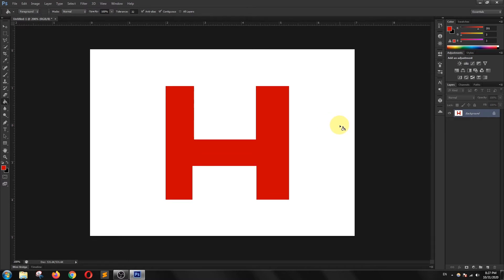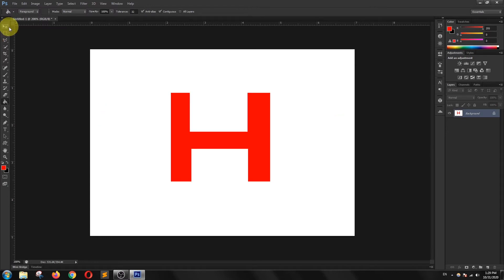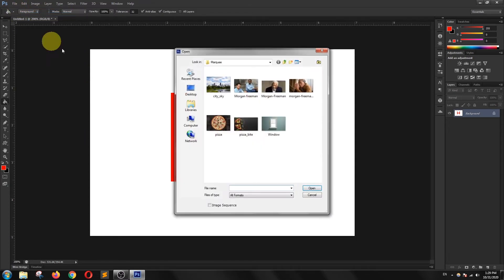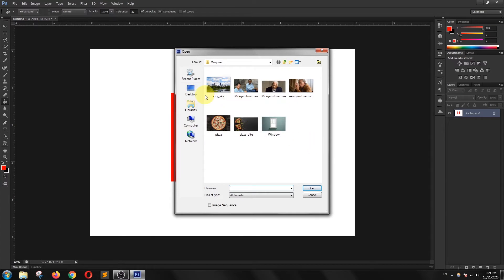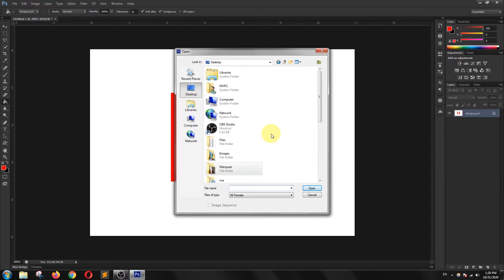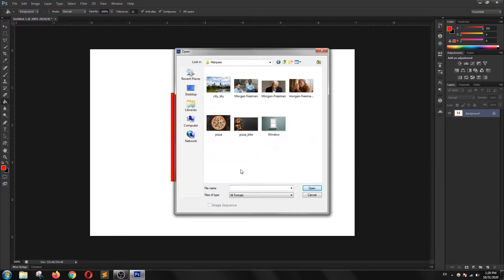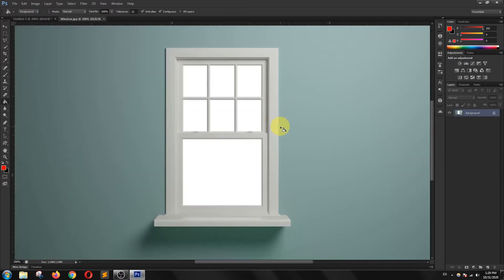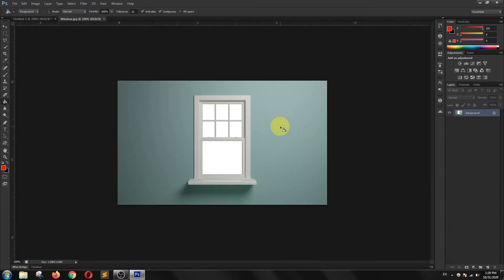To make this concept more clear, I will show you a real example. I am going to open a file. As you can see there is a window in this file. The background is completely white and I want to make it more attractive, so I will replace this white background with a more colorful and natural background.